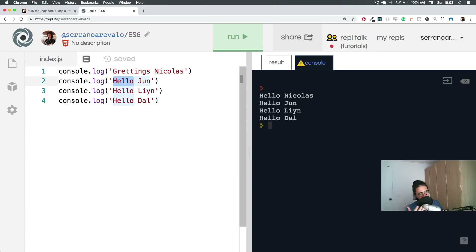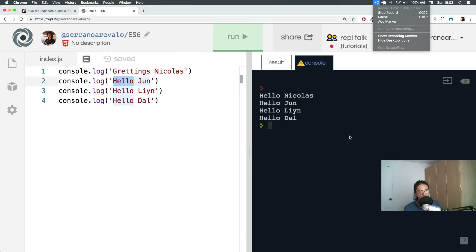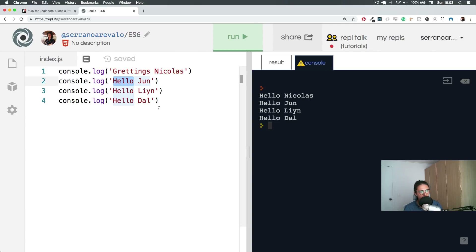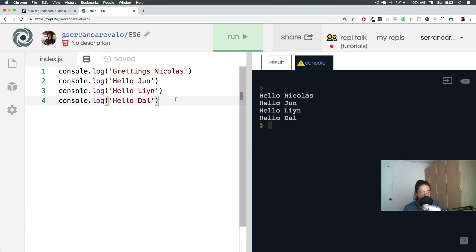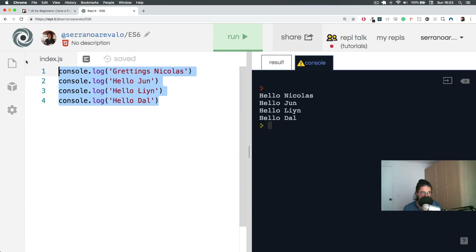Remember this — programmers are lazy people. We don't want to code if it's not necessary. So what we need is a function that will take a name and give me a greeting for whatever name I give it.